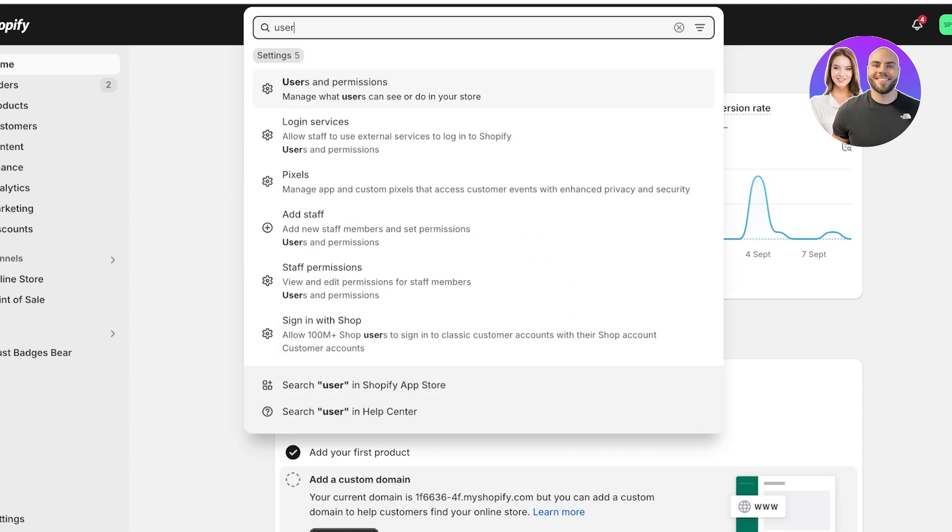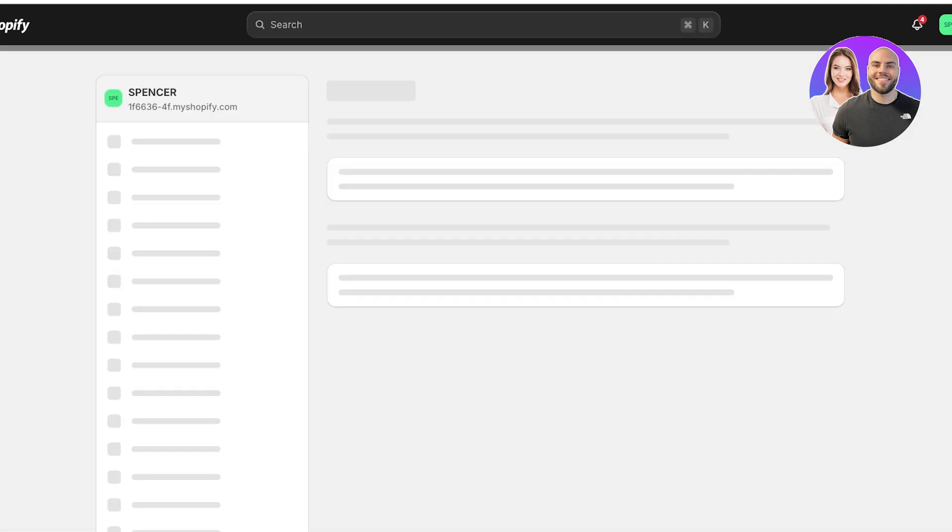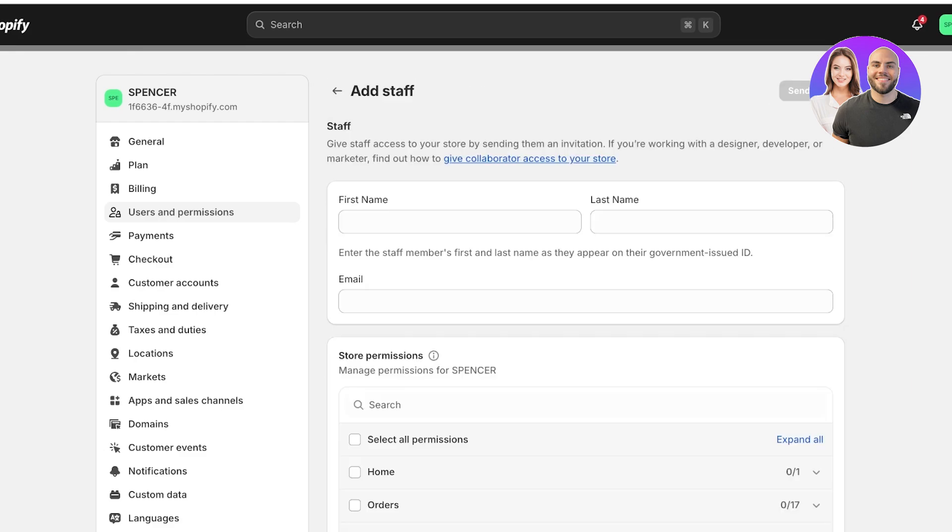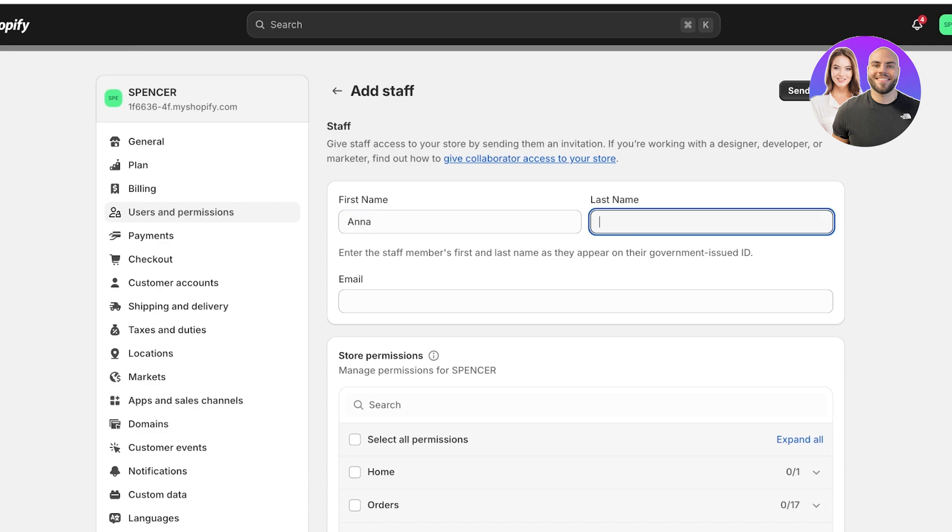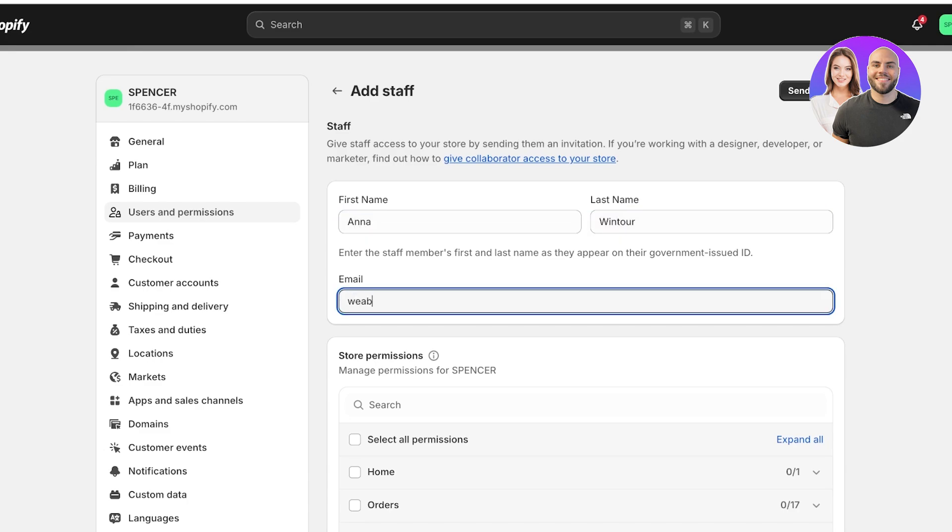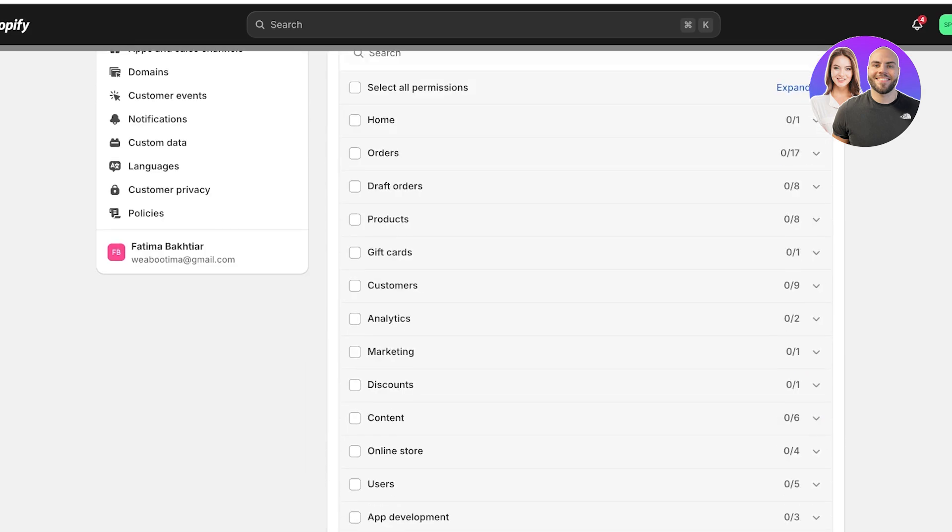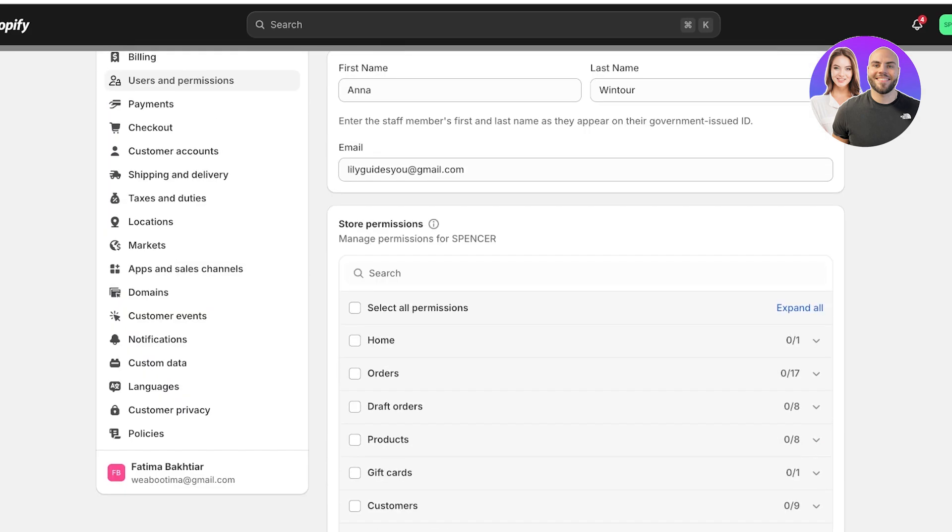You can also access this by going into your search bar on your Shopify dashboard and just search for users. And this will open up users and permissions in your settings tab. Over here, you're going to click on add staff and you're going to add your staff member. So let's say we have Anna Wintour. And then you're going to enter the email address of that staff member. So I'm going to add an email address like so. And once you do that, you are going to then select the store permissions.